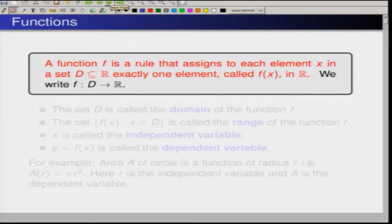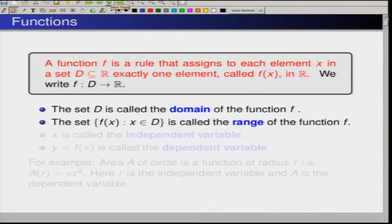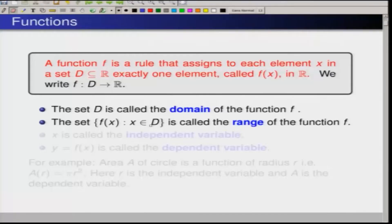Symbolically, we write this as f is from D to R, or we may say f is a map from D to R, where D is a subset of the real numbers. The set D where each element has been assigned one number is called the domain of the function f. If we collect all those f(x) for x in D, this is going to be a subset of R, which we call the range of the function f.